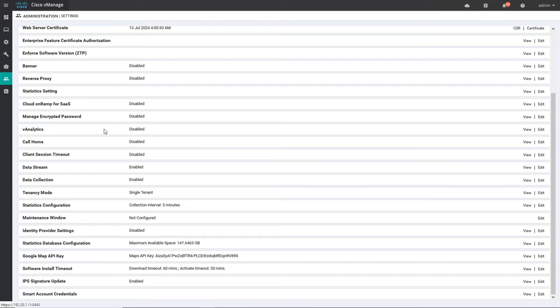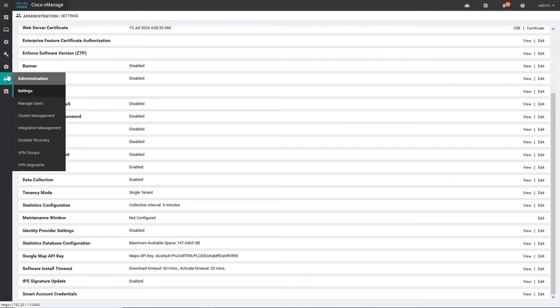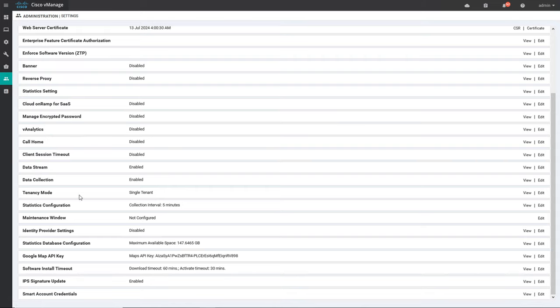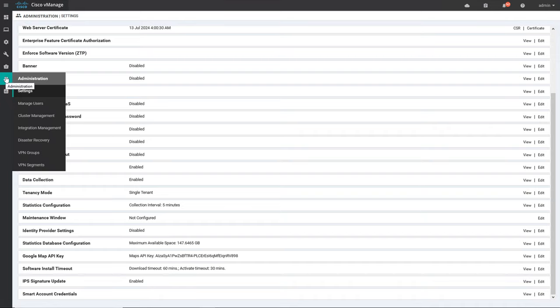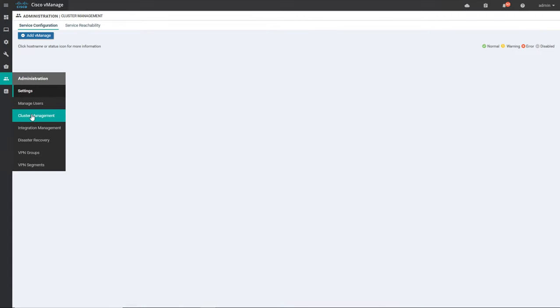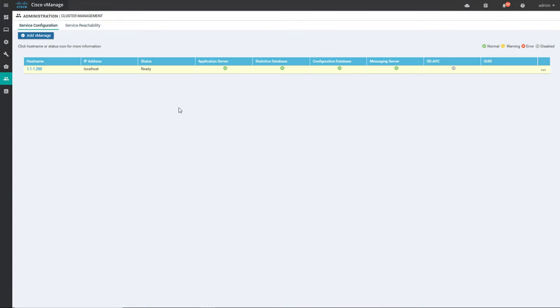Then we have administration settings where you do all the admin-related configurations. You can see information like the tenancy mode — single tenant — and any IPS signature update you want to do from the internet you can enable that. There is also cluster management where we manage vManage clusters. If you want to have more than one vManage, you can manage it via clusters.